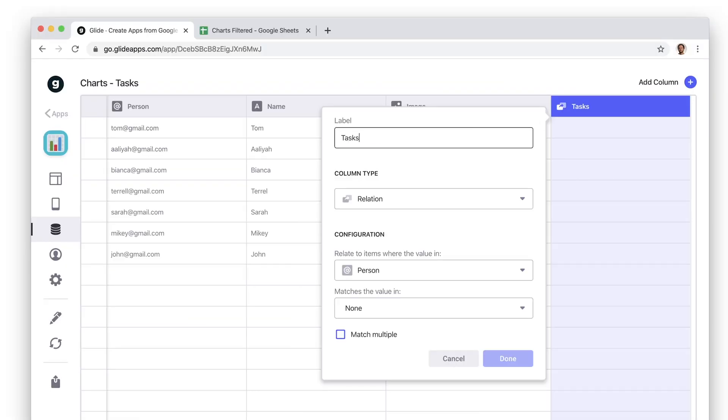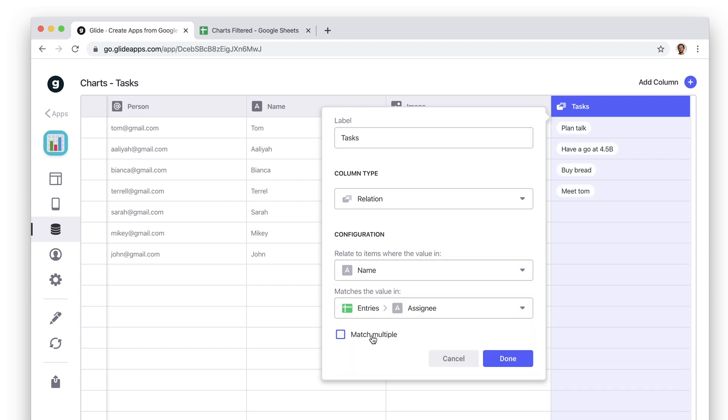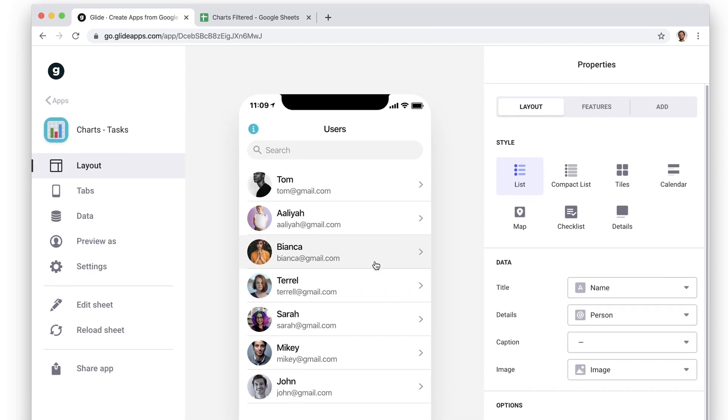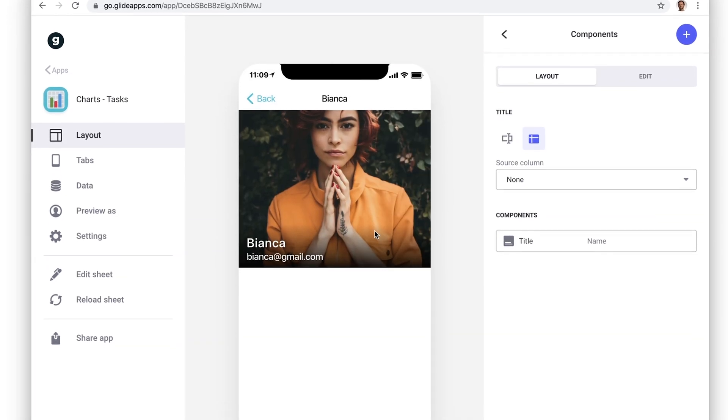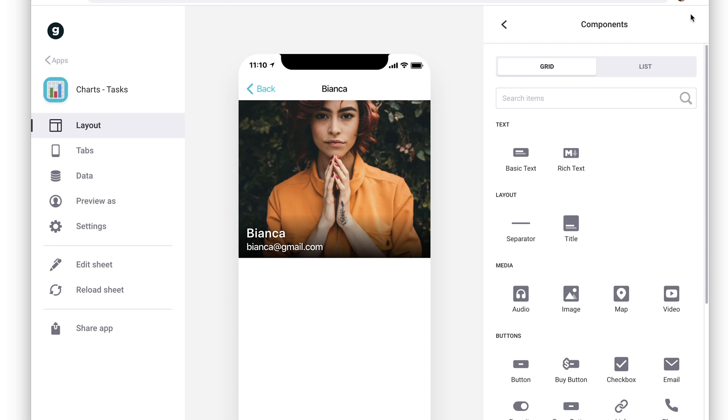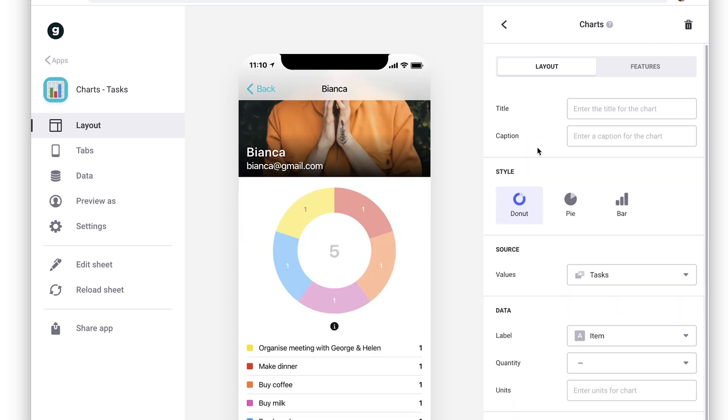To do this, we just need to set up a multiple relation column that links all the tasks to their employees. Next, we can add a chart component to our list items, and then select that multiple relation as the chart's data source.